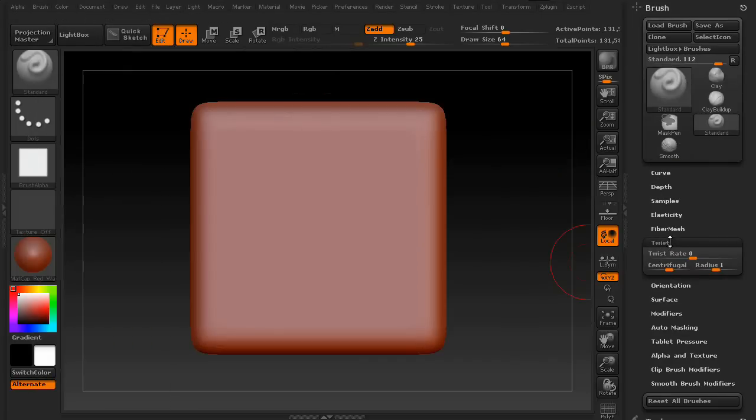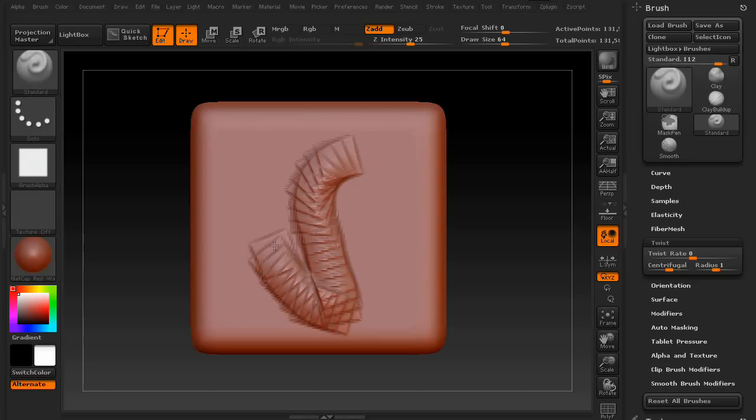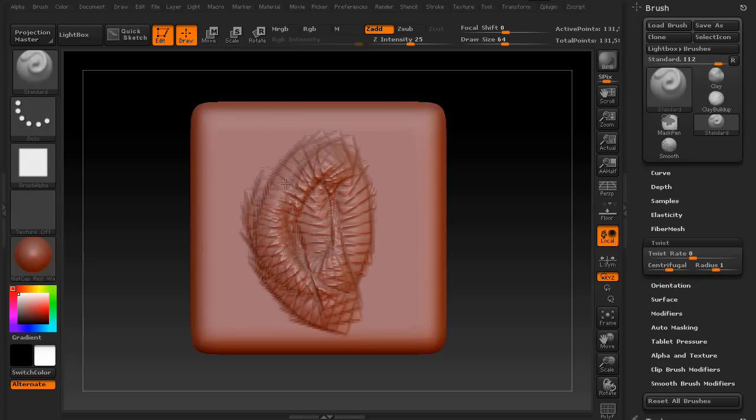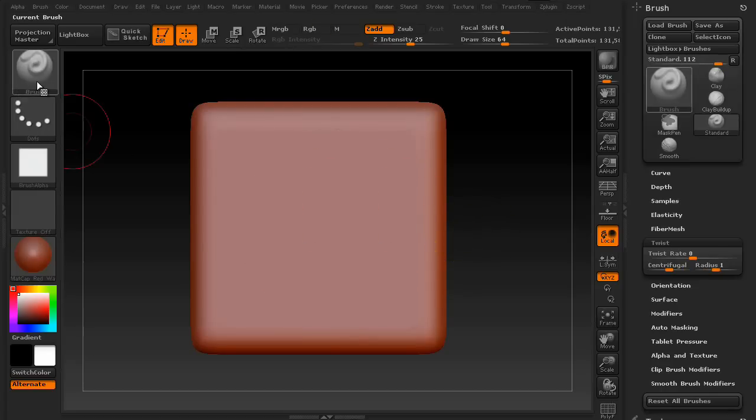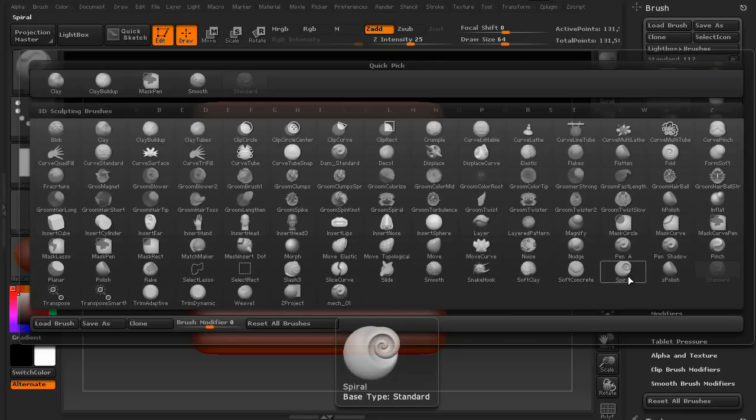Now you would think that the twist command would work on any brush, but really, not so much. As you can see here, what it's really built for is the spiral and the fold brushes.